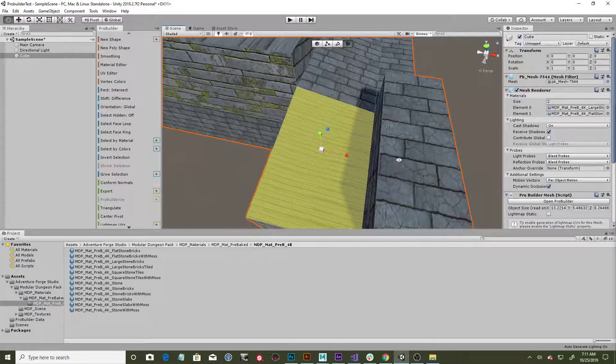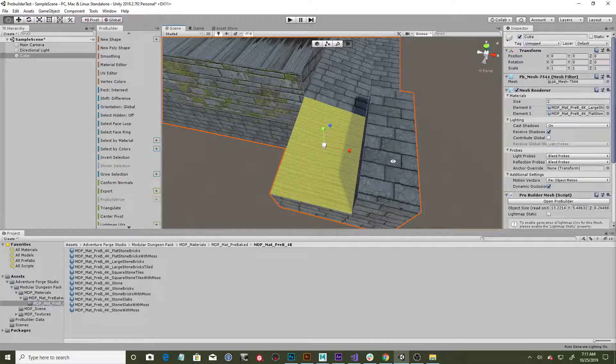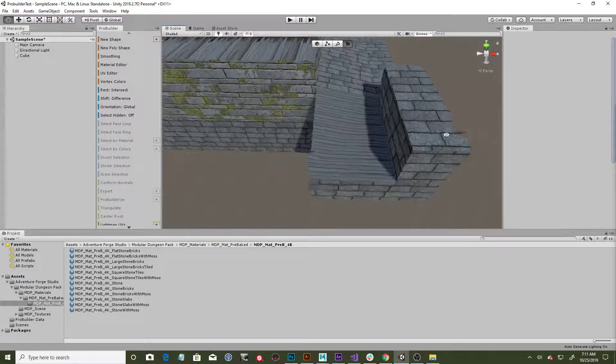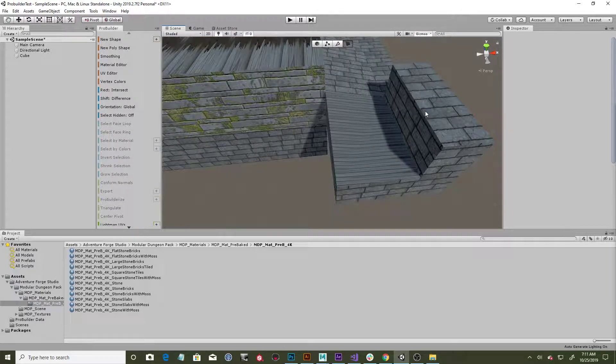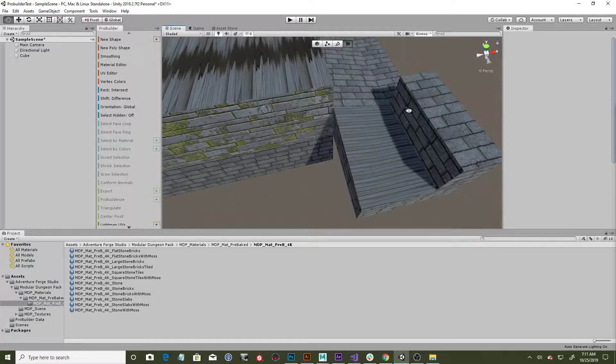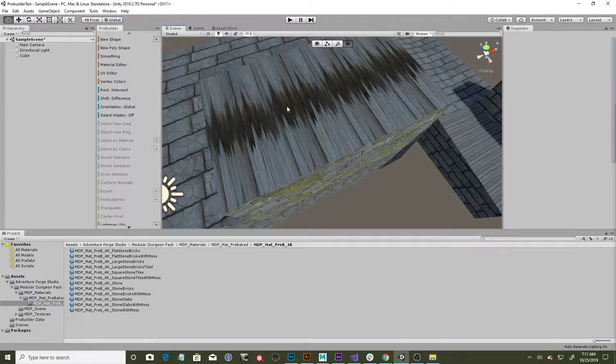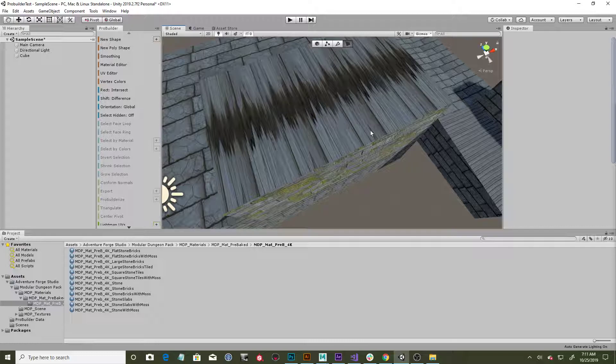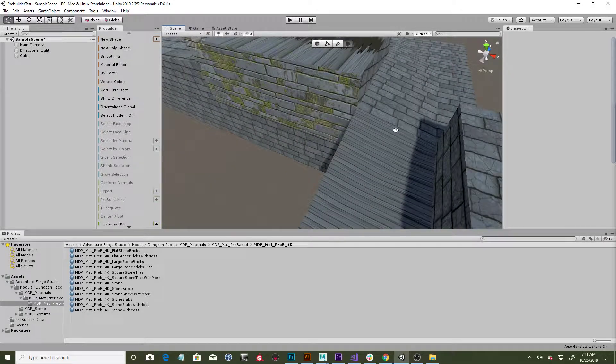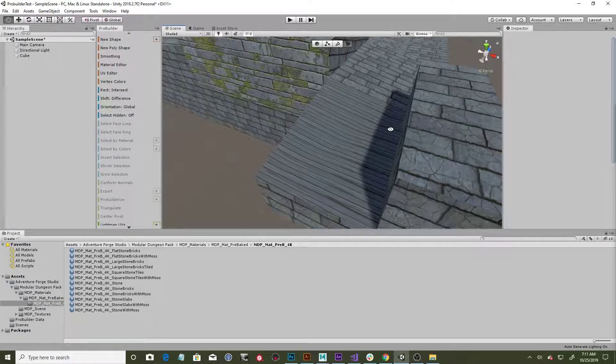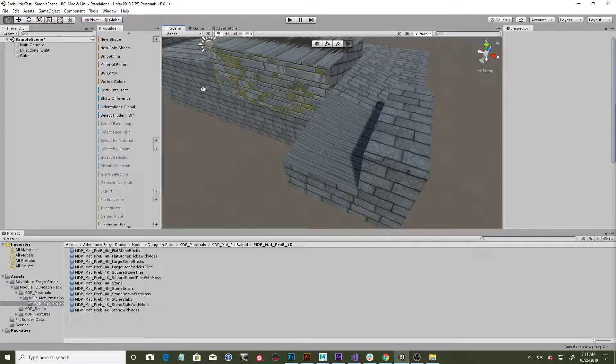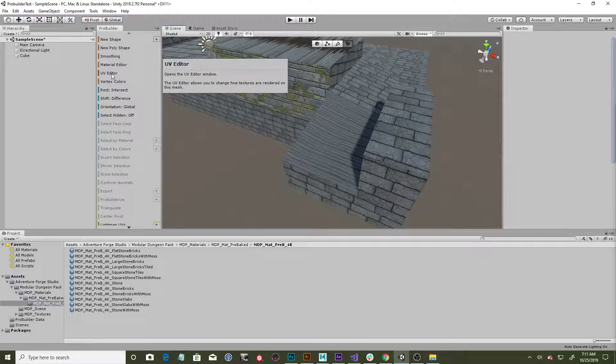But sometimes you get little errors where you have stretched textures where you see things like this, where it's just all stretched out and doesn't really look like bricks, or even this up here doesn't quite look right.